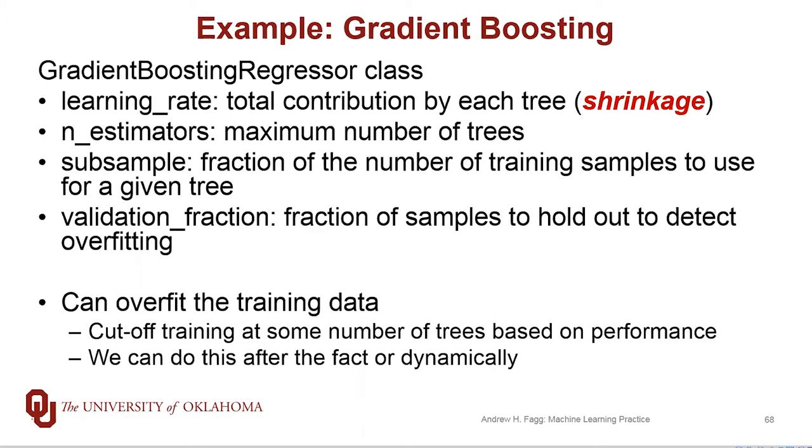A few of note: We've talked about learning rate in the context of classification. This is a measure of the total contribution that each tree can provide to the function that's being represented. As that number gets smaller, we need more and more ensemble members in order to fill out the full function. And n_estimators, of course, is the maximum number of ensemble members.